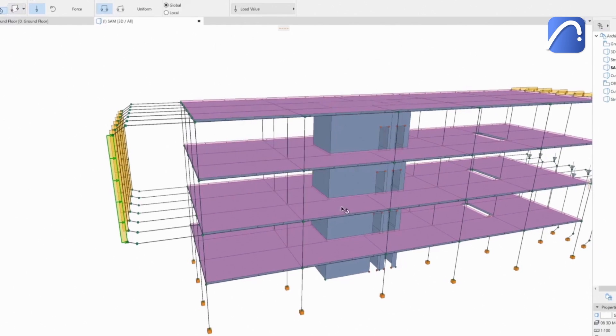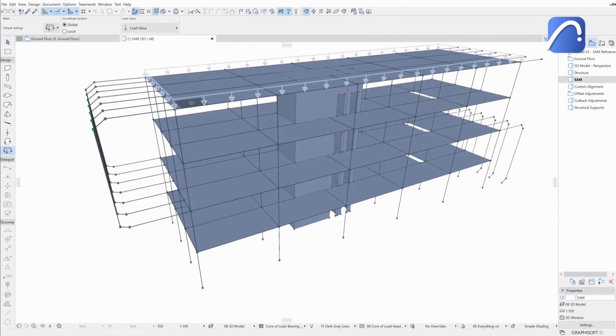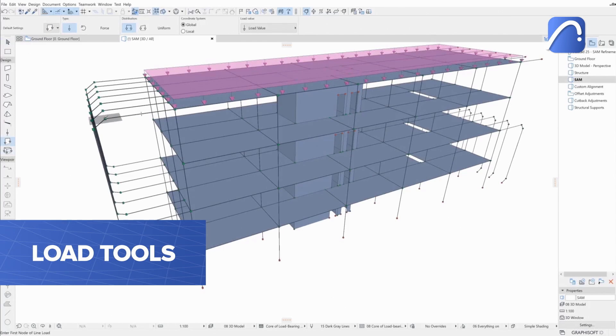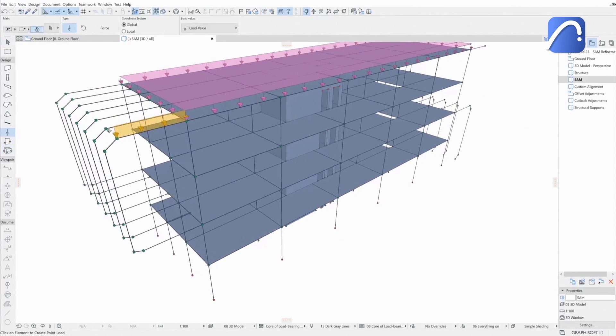The engineer can quickly edit these values and can even place new loads in ARCHICAD if necessary, using the dedicated load tools: surface, line, or point loads.